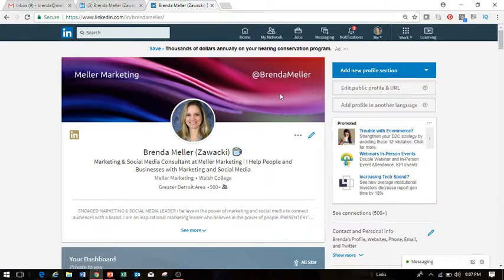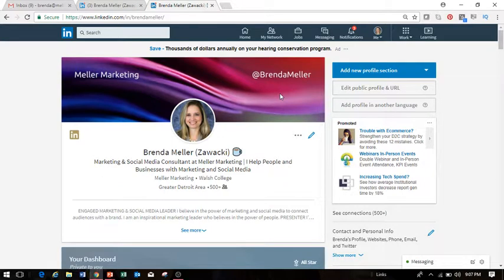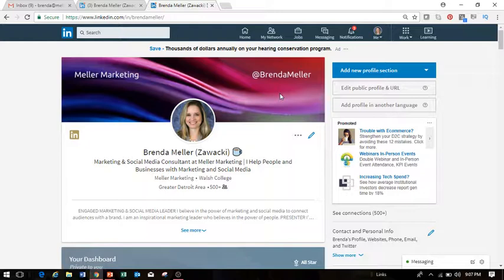Again, this has been today's LinkedIn tip focusing on how to remove a skill from your profile or remove an endorsement from your profile. I hope this has been helpful. If you find these updates helpful, please do subscribe to my channel so that you can be notified when I post future video updates. Thank you and have a great day.